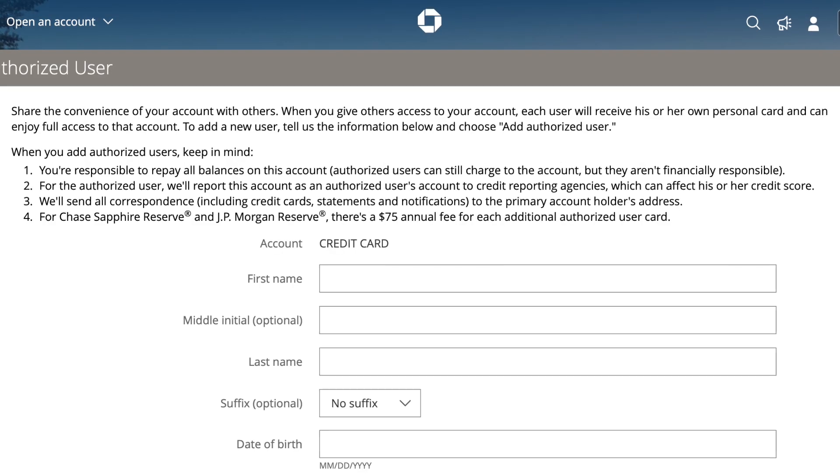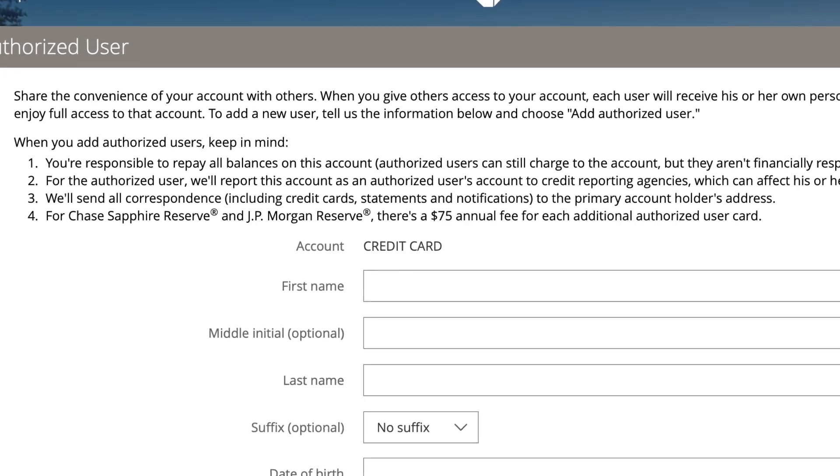There are a couple of important things to note. You are responsible to repay all balances on this account. So if you add an authorized user, give them the credit card, and they max it out, you'll be the one responsible to pay all of that off. Also, your authorized user will get the entire credit history of this credit card. So if you have late payments or went into collections, all of that will show up on their credit as well. If you are looking to help someone out, make sure your credit is absolutely amazing, because any negative things will transfer to them too.